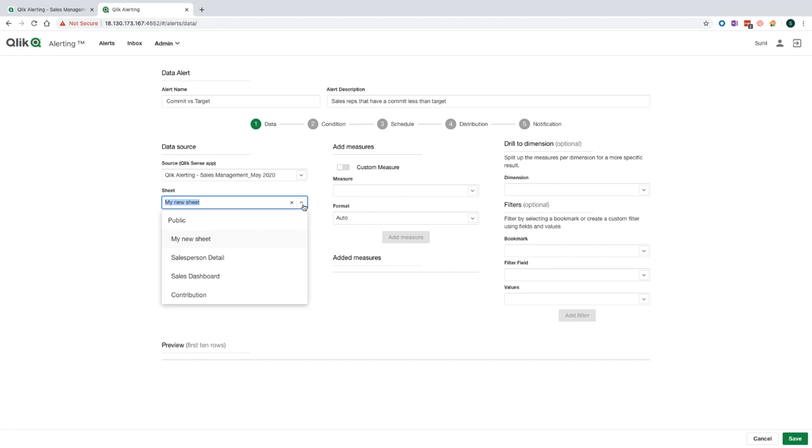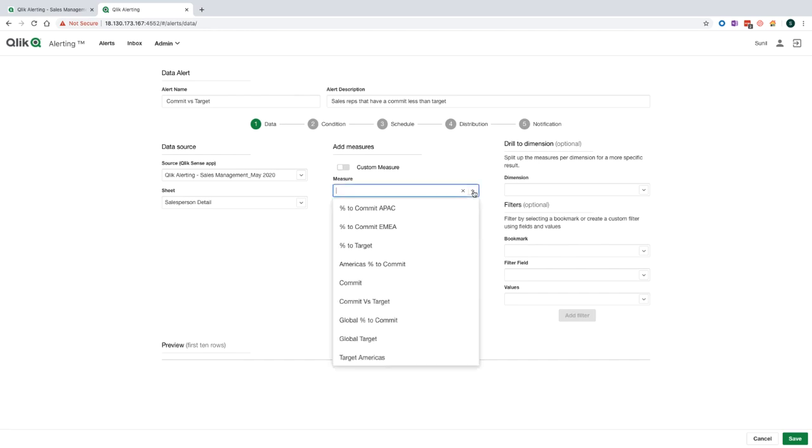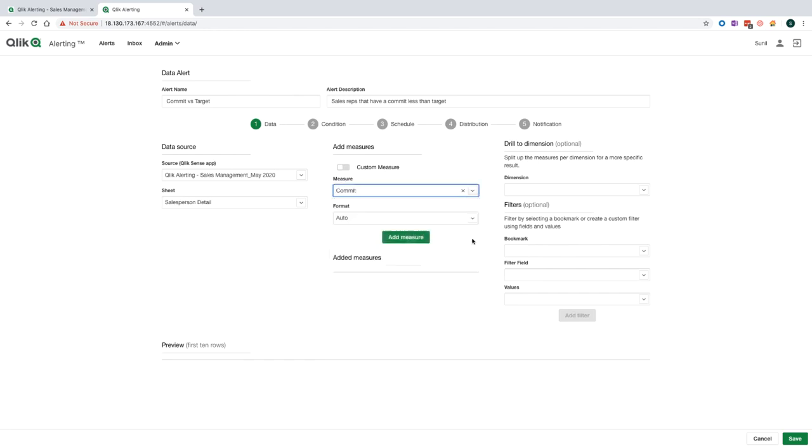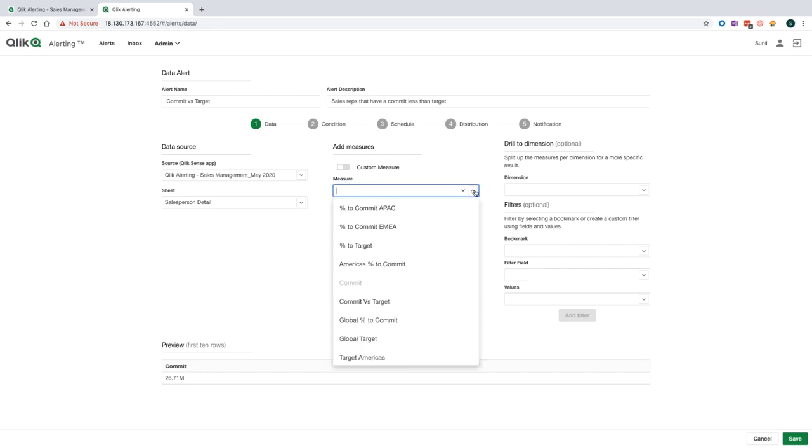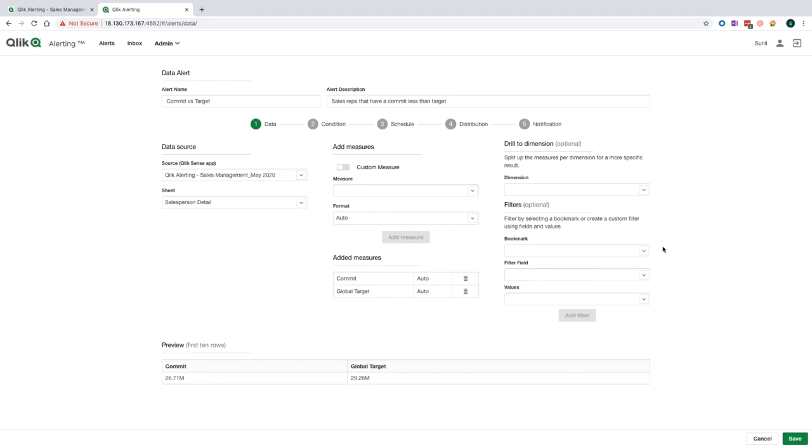One of the key features of Qlik alerting is to provide in-context links to the user within the alert so that when the user clicks on the link, not only does it take them back to the Qlik application, but it diverts them to a specific sheet with the relevant filters applied. Selecting the sheet here will determine which sheet the user lands on when they click on the link. Now I need to select the measure that the alert is based off. Therefore, I'm going to select the commit as my first measure to use for this alert. I'm going to add my second measure now as global target. And you can see at the bottom of the screen that Qlik alerting starts to build up a view of the data and what it currently looks like in the application.